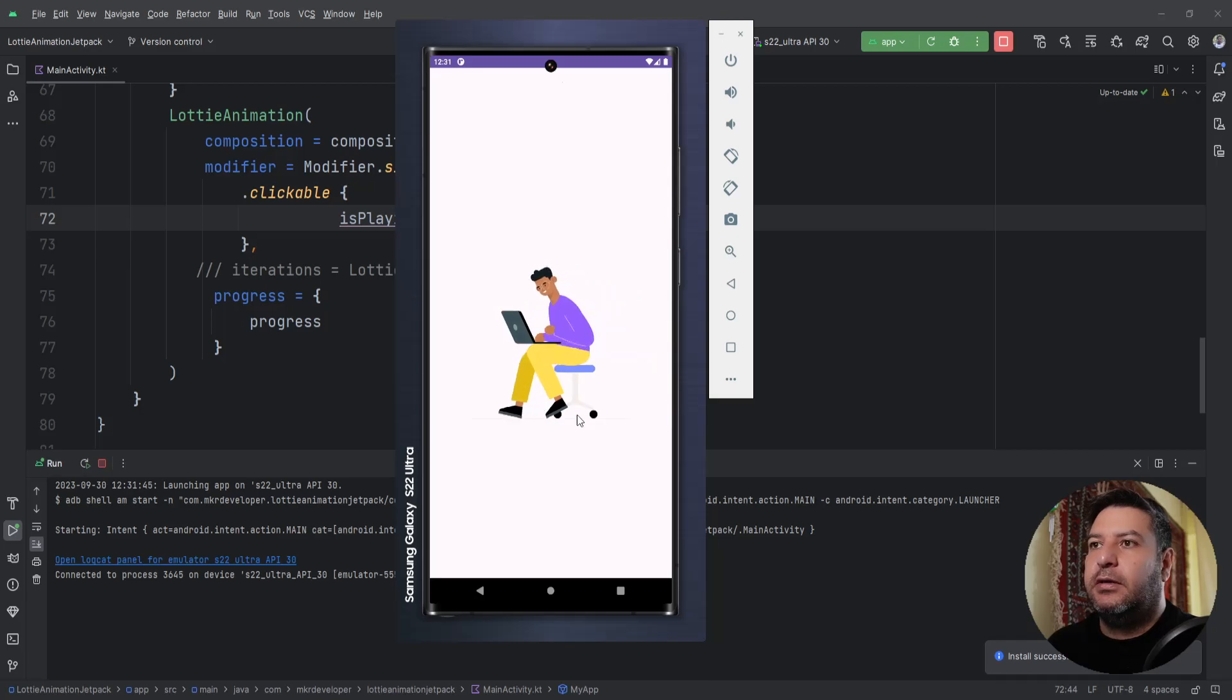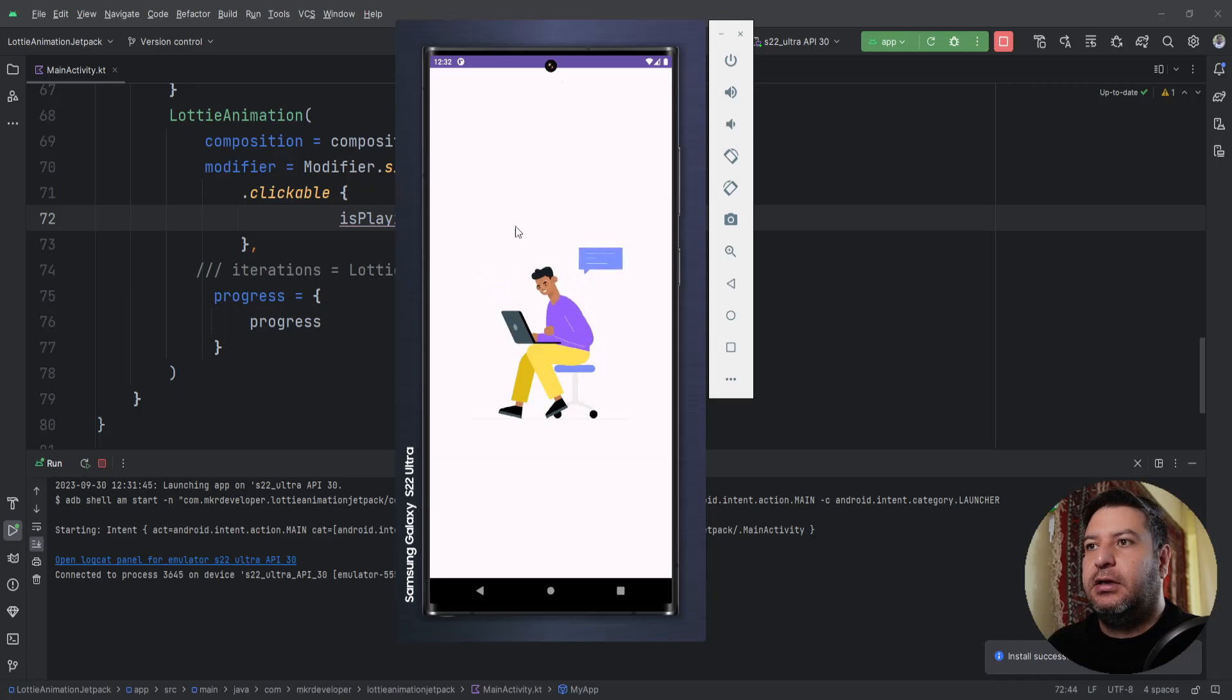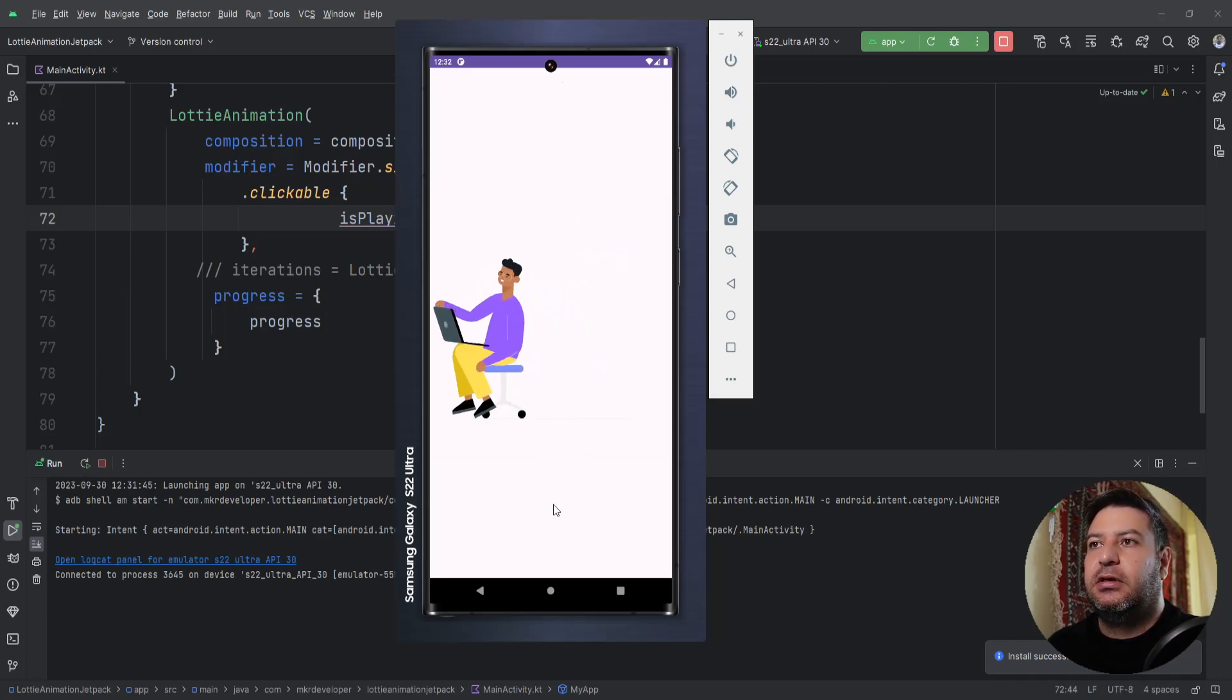Let's check it on the emulator. It has stopped, and I'm going to click on it. And as you can see, it's playing again.